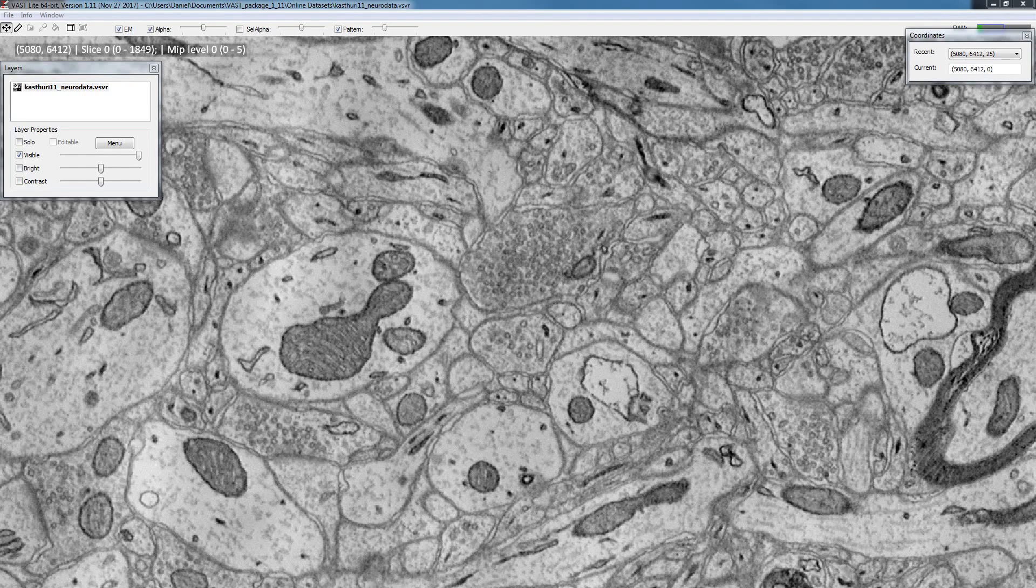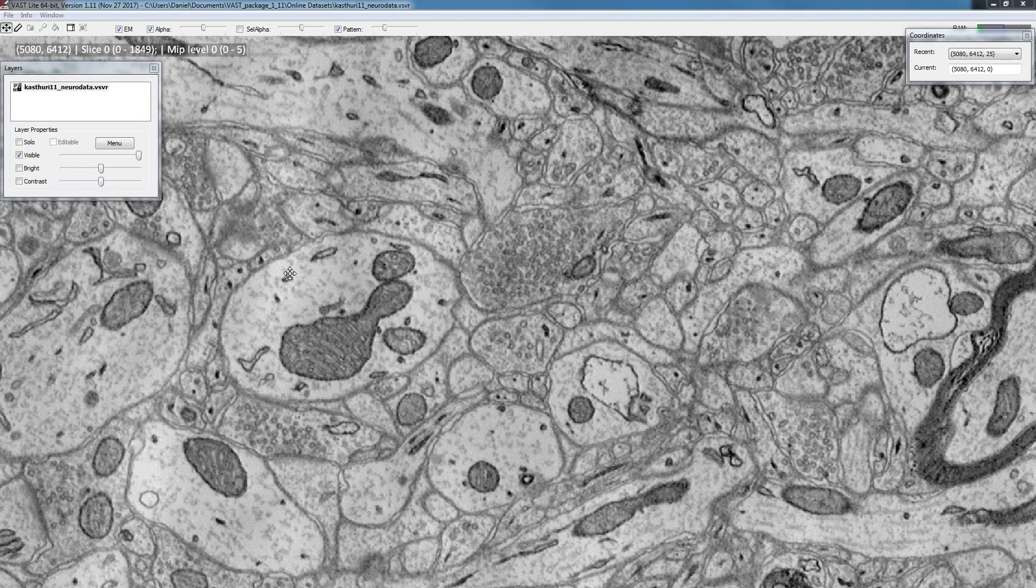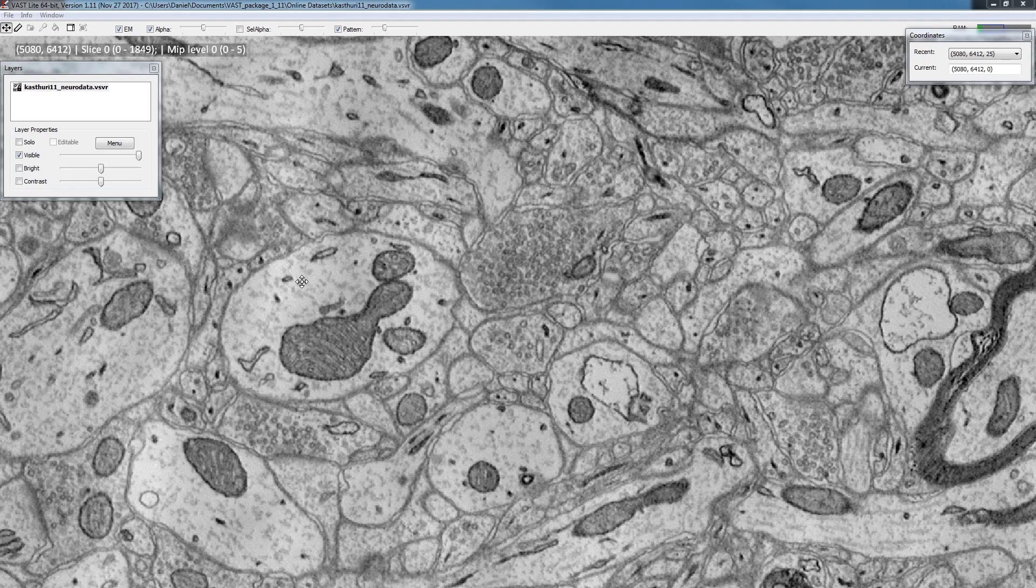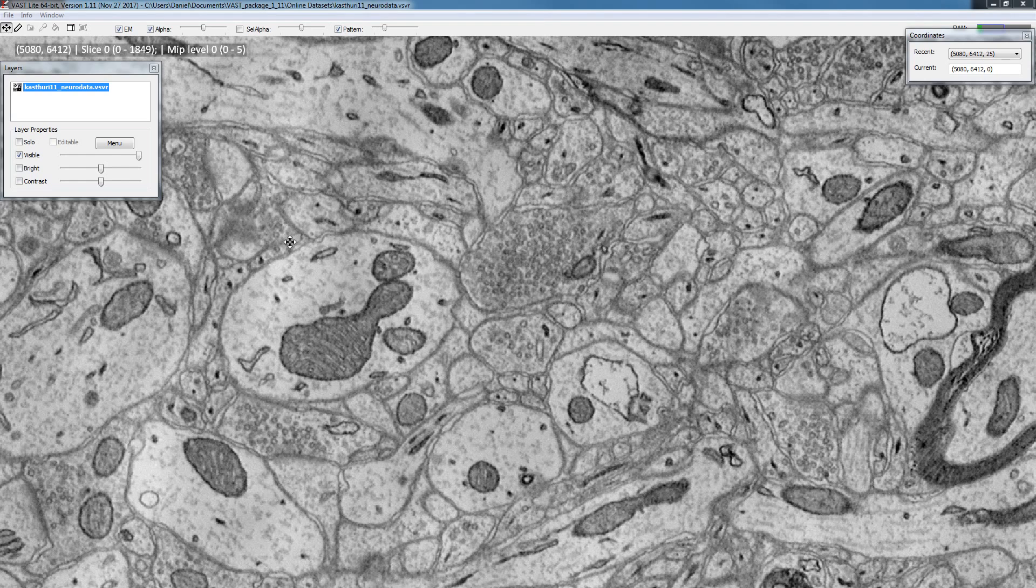Hello and welcome to another video tutorial for VAST Lite. In this tutorial I will explain some of the painting features in VAST. First of all I have loaded up VAST and I'm using the Casturi 11 NeuroData dataset which you can find in the supplementary package.